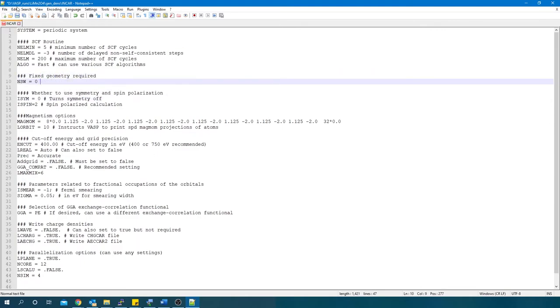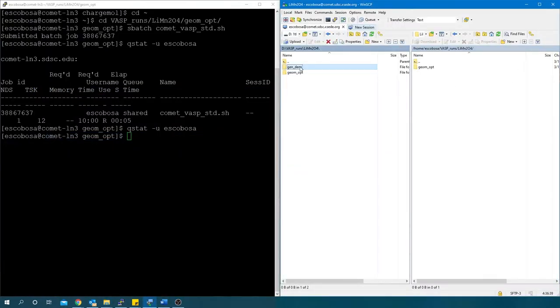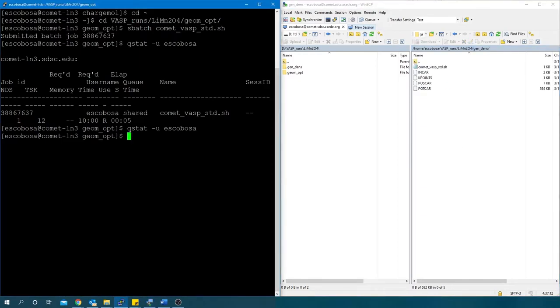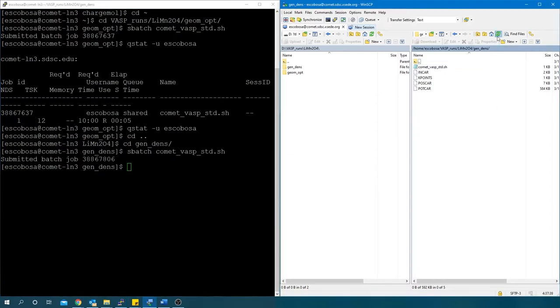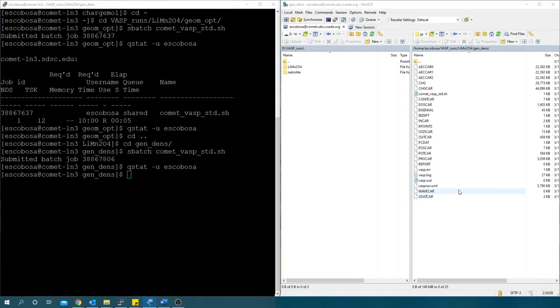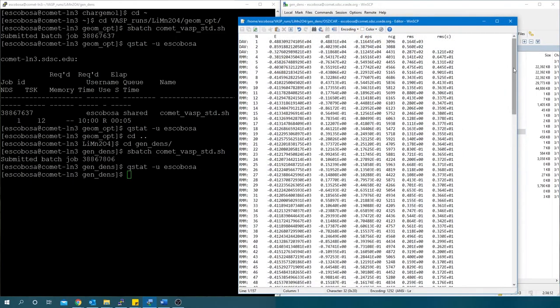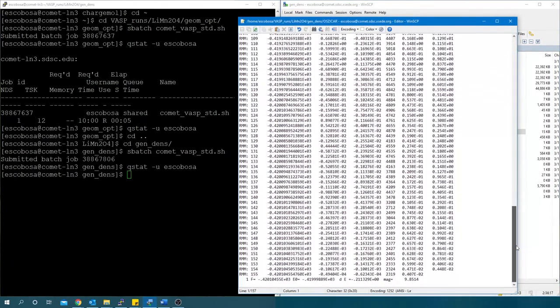Save it and transfer the gen_dense folder to the cluster. Run the job. Check for completion and open the OUTCAR file. We see it converged before the 200 SCF cycles we specified in the INCAR file and only used a fixed geometry.